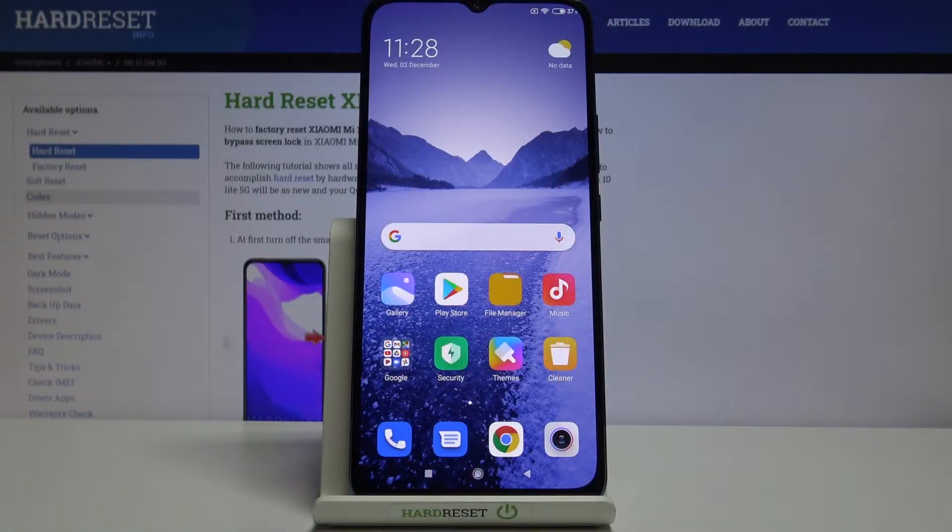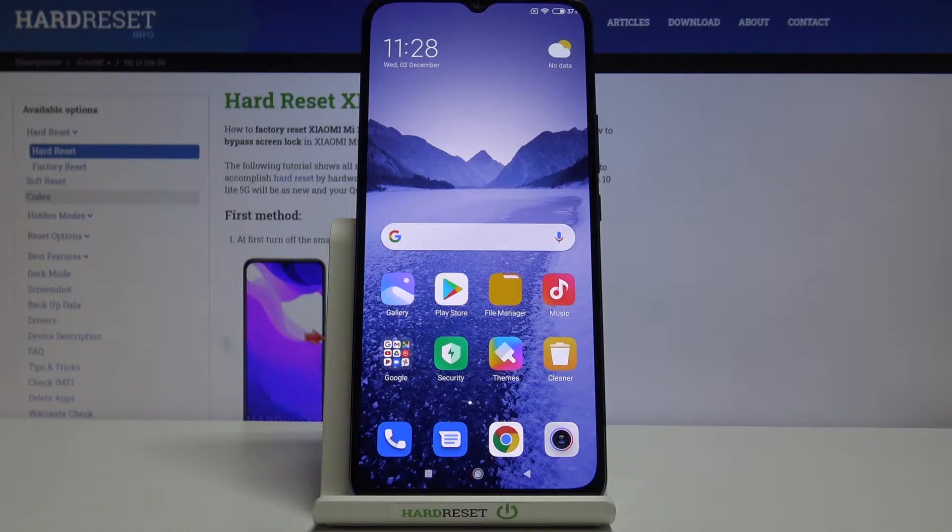Hi everyone, here we've got Xiaomi Mi 10 Lite 5G and let me show you how to change the ringtone on this device.